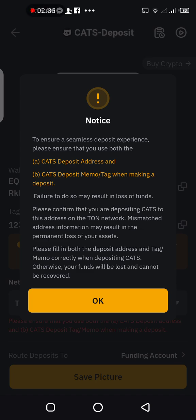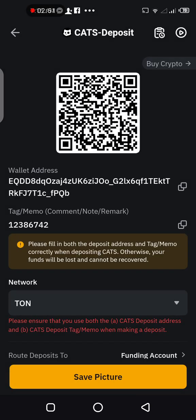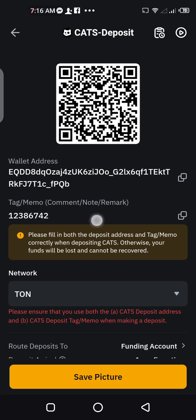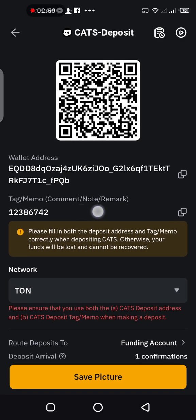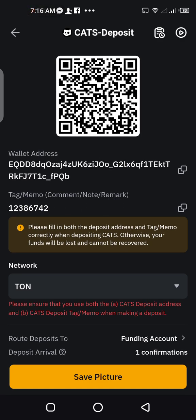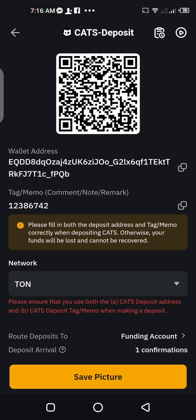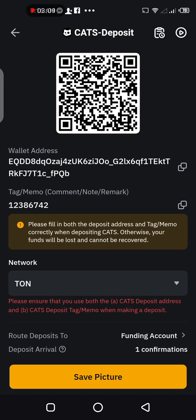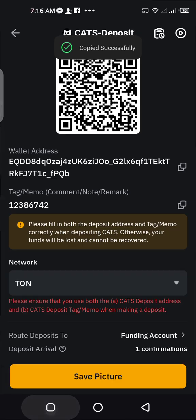You can see the note right here: to ensure a seamless deposit experience, please ensure that you use both the CAT deposit address and the CAT deposit memo tag when making a deposit. Failure to do so may result in loss of funds. You have to copy this address and you have to copy this address — do not ignore the other. You're gonna need the wallet address AND the memo.